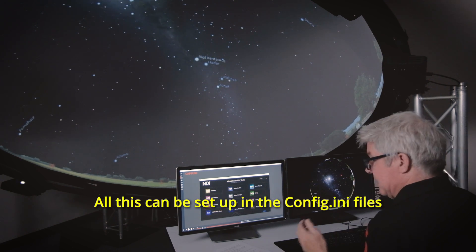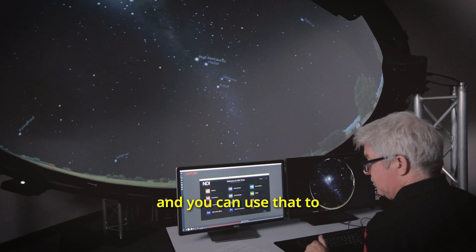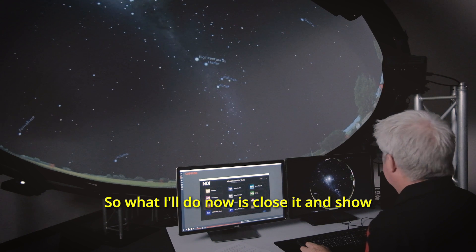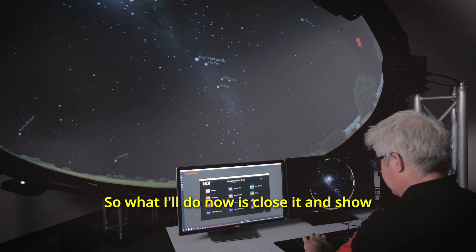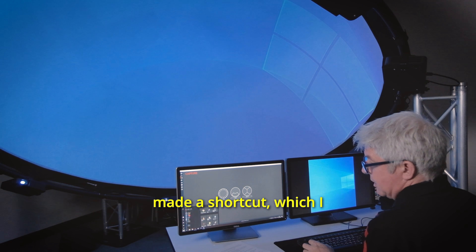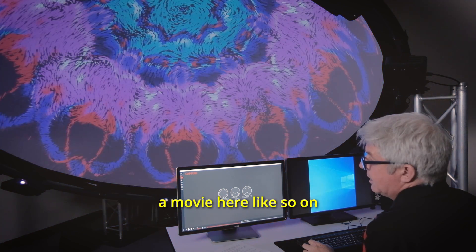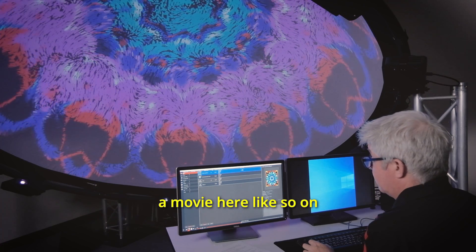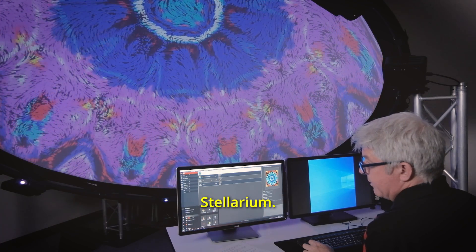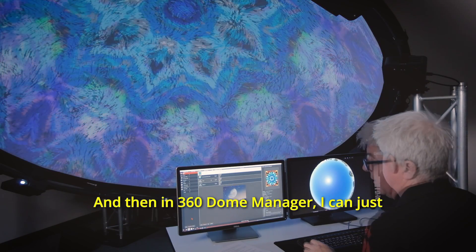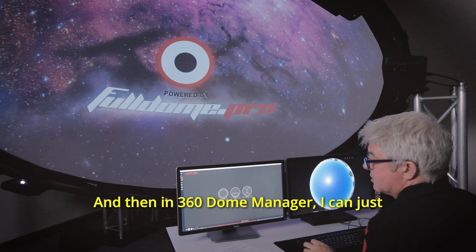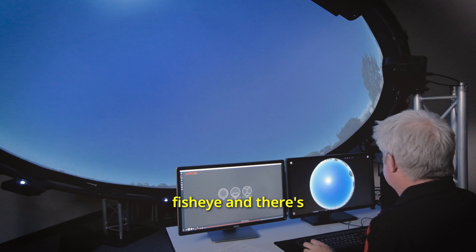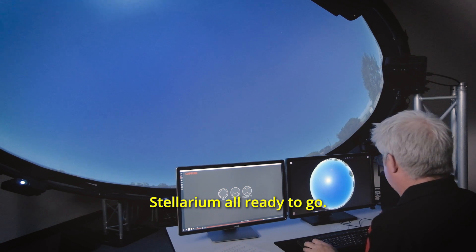All this can be set up in the config.ini files and you can use that to automatically launch Stellarium. So what I'll do now is close it and show you that I've already made a shortcut which I will now open and launch. This means that you could be playing a movie here like so on the dome and you launch Stellarium, it automatically starts up and then in 360 dome manager I can just go and switch to fisheye and there's Stellarium all ready to go.